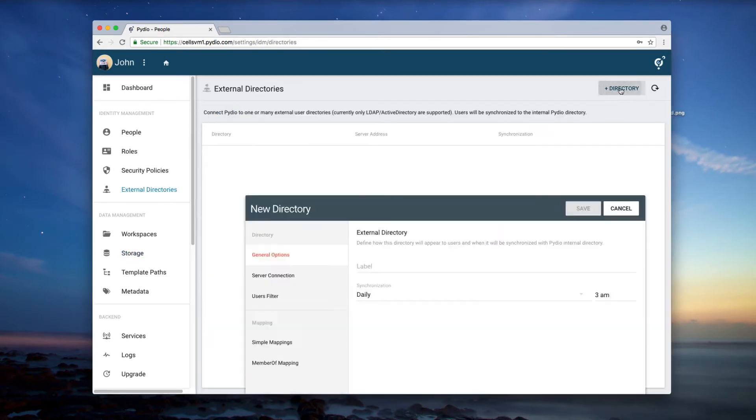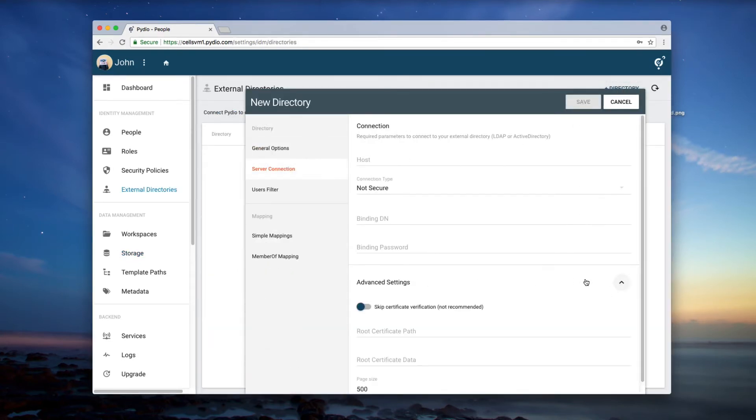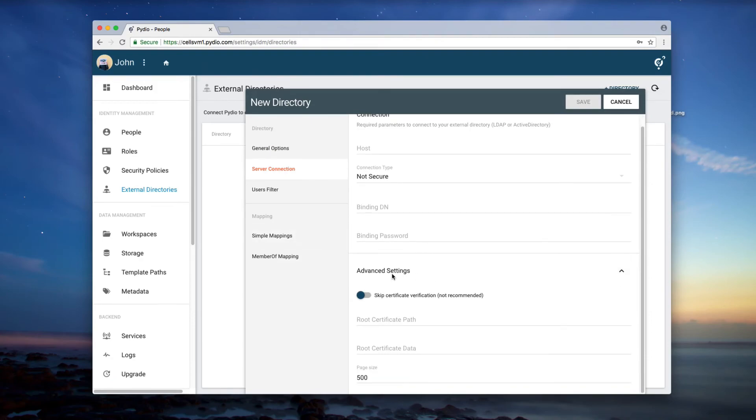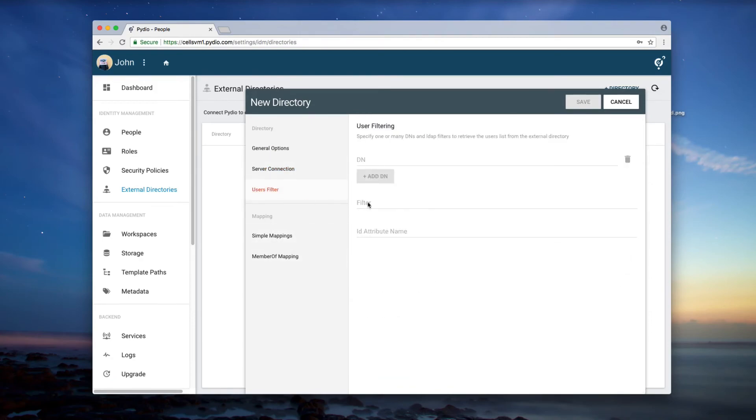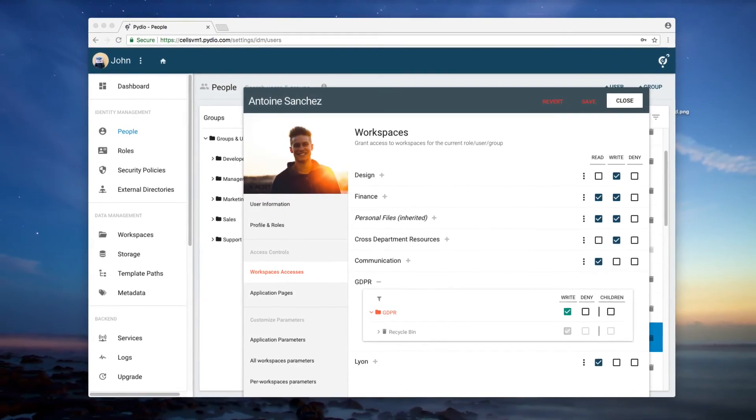You can also connect to your user's directory, Active Directory and LDAP among others, and easily manage your user's rights.